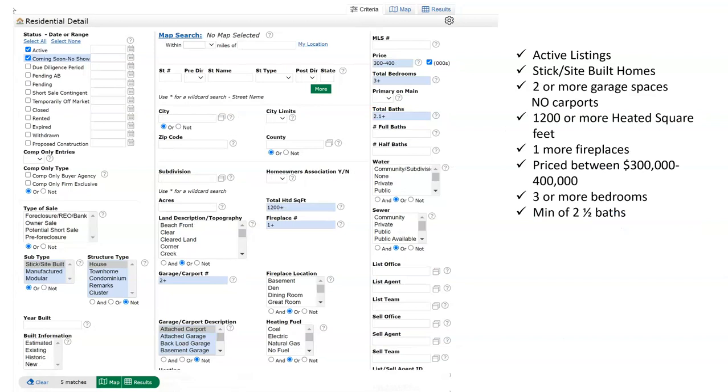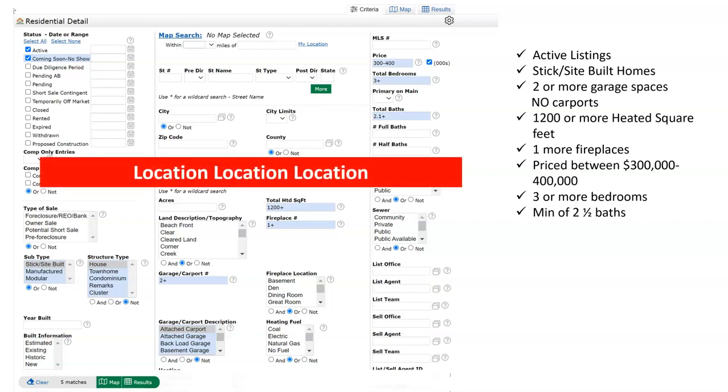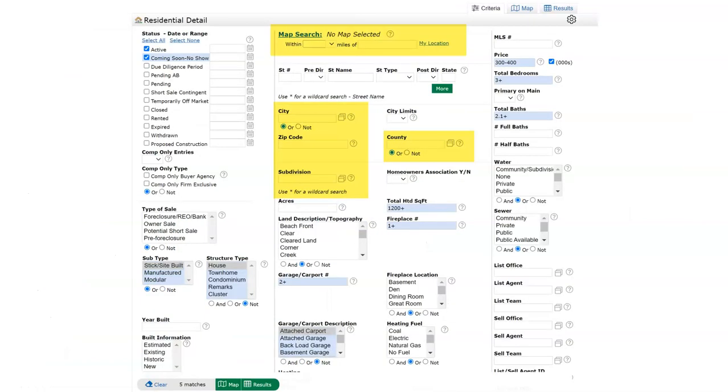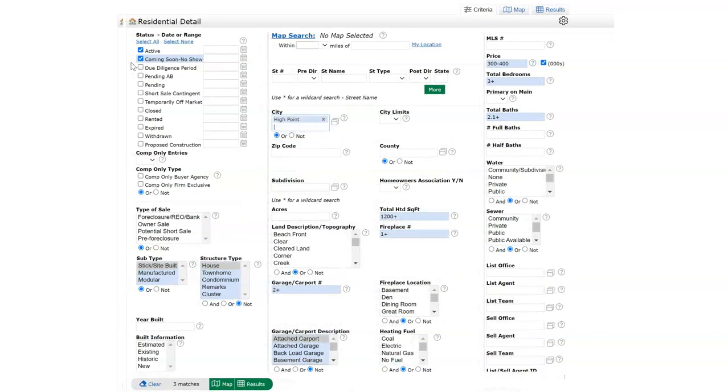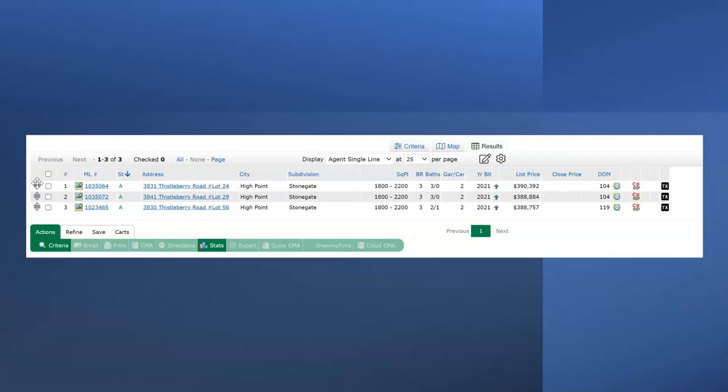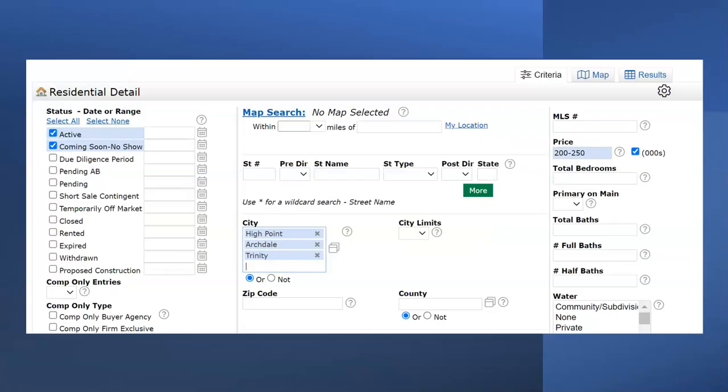Now adding to this search, the requirement of this buyer wanting homes with at least two and a half baths. So total baths 2.1 plus. It's time to talk about where this buyer wants to live. Some of the location search fields have already been discussed. If city is used and only one city is typed and selected, then the results will now be in that selected city.